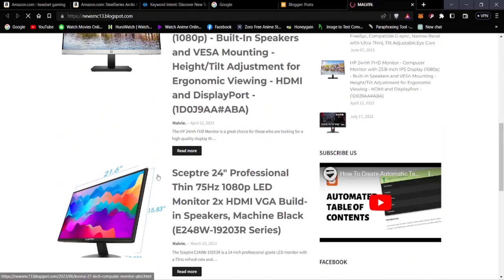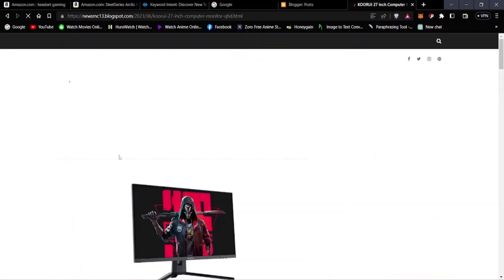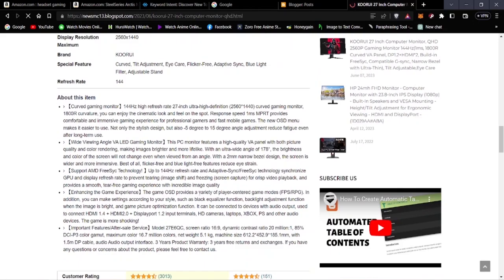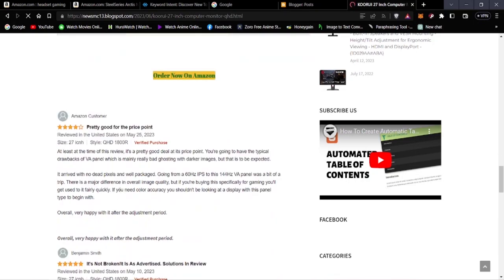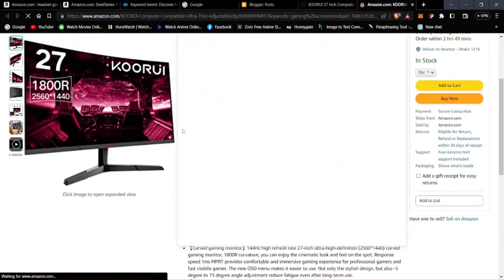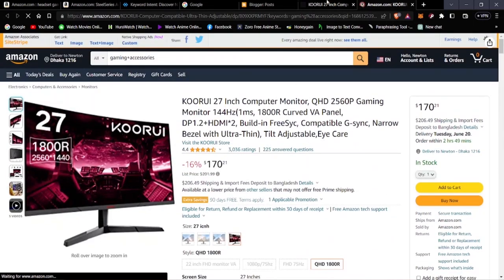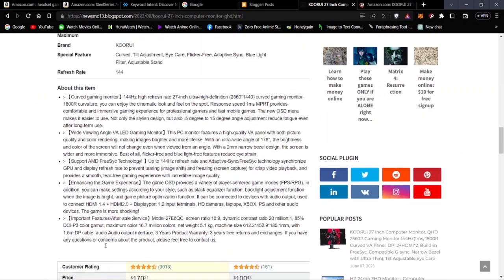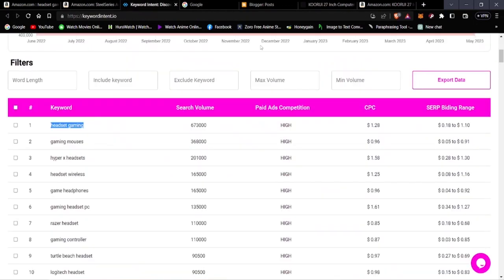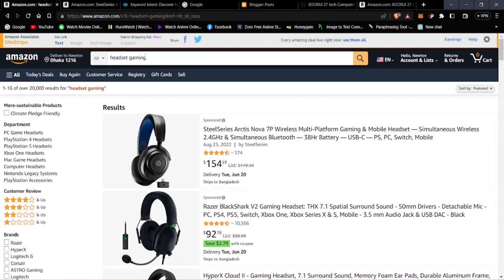That's how affiliate marketing works. Now let's look at gaming mice. Searching on Amazon, we want to select the best gaming mice — they don't have to be the most expensive but should be good quality. All of these mice look very stylish.